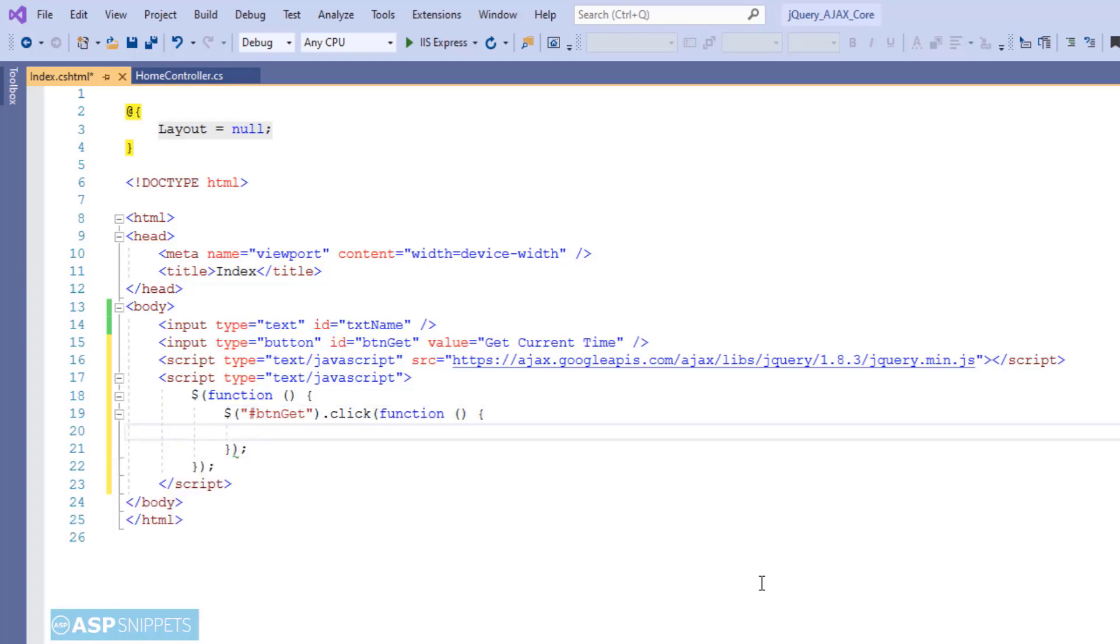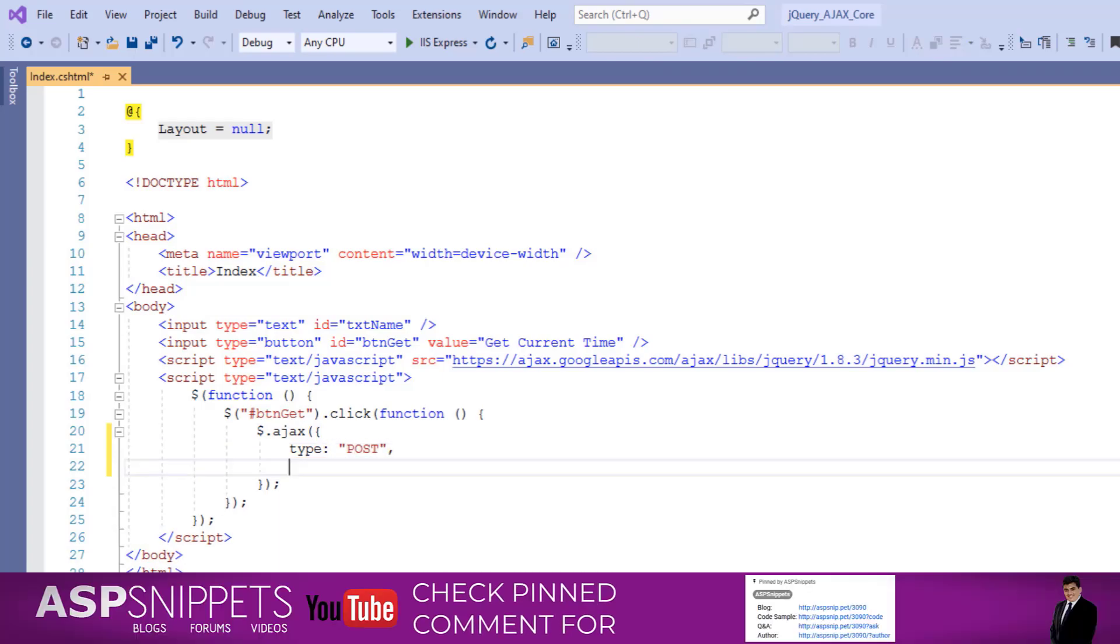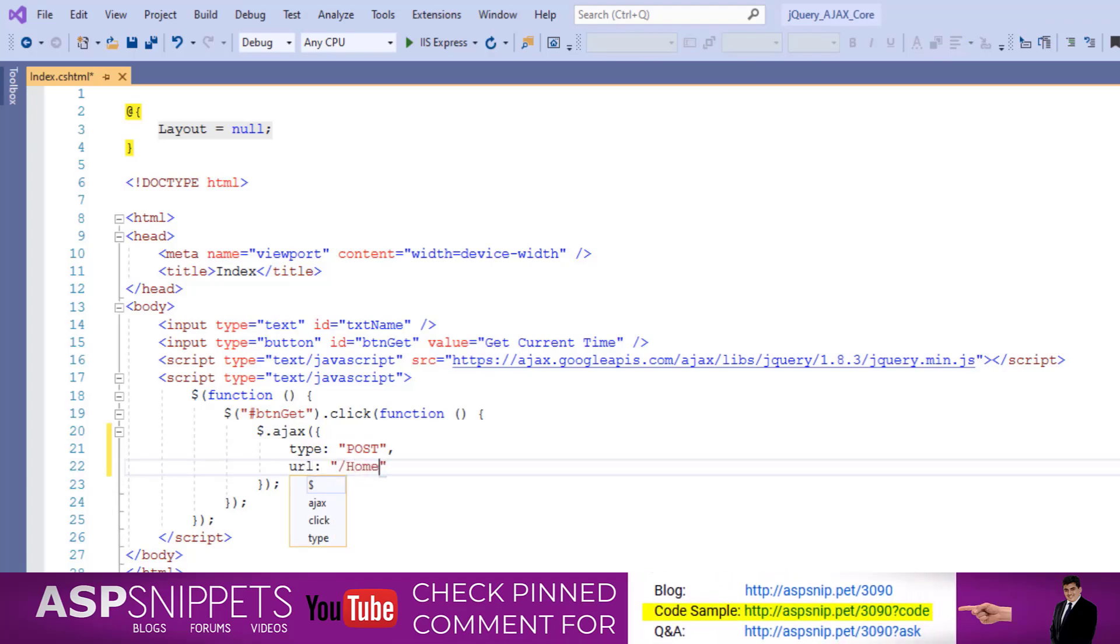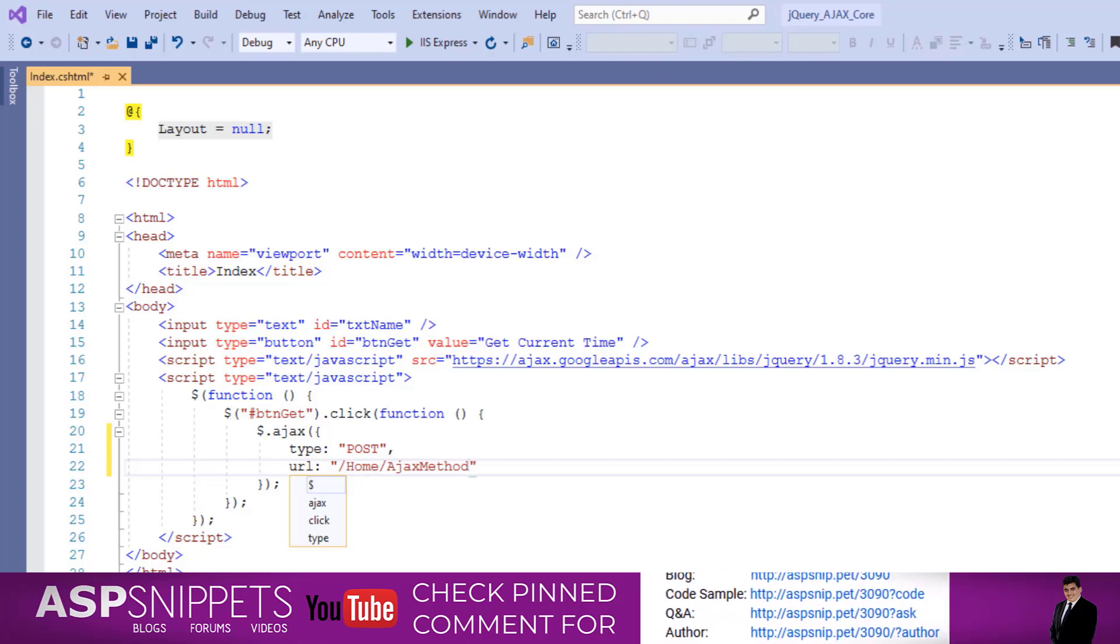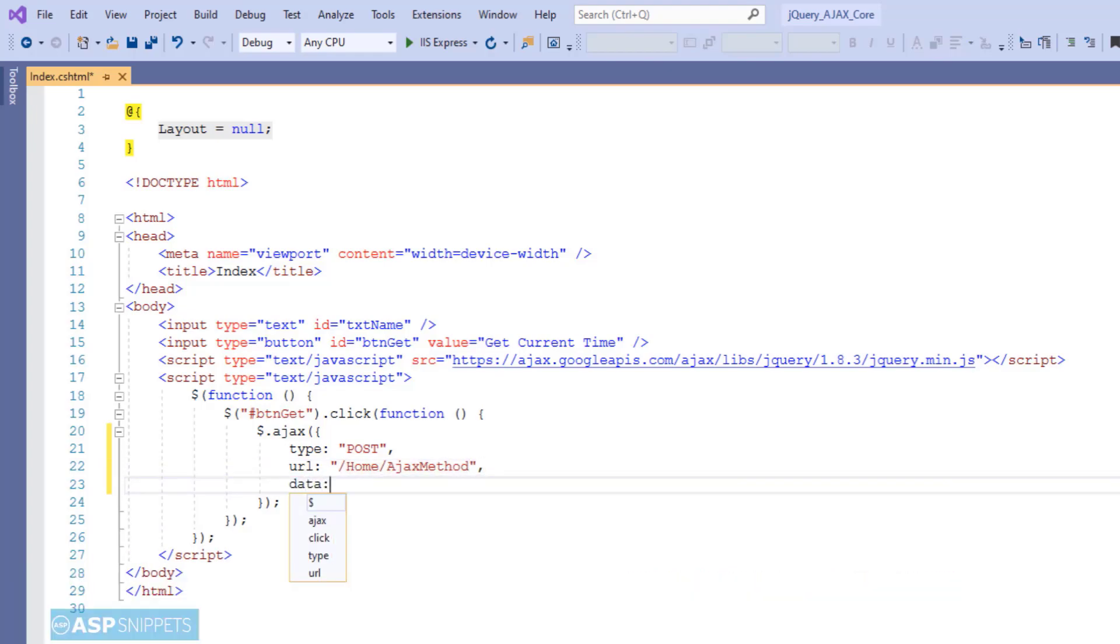Now, inside the click event handler, I am calling the jQuery Ajax function. The very first attribute is type. And I am setting it as POST. In the data attribute, I am setting the value of the name parameter. And the value of the name parameter is fetched from the name text box.